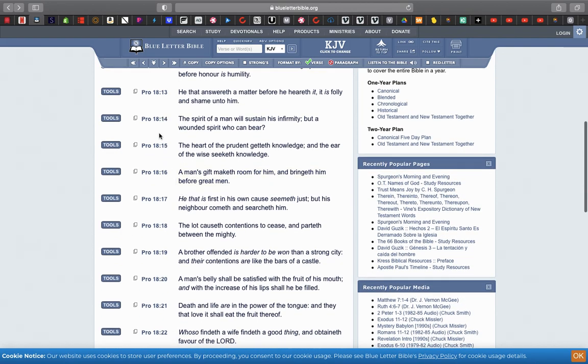Verse 14: The spirit of a man will sustain his infirmity, but a wounded spirit who can bear. If you wounded in spirit, that's worse than an actual, you know, losing a finger. Cause the spirit is stronger than the carnal.